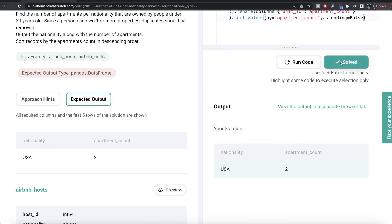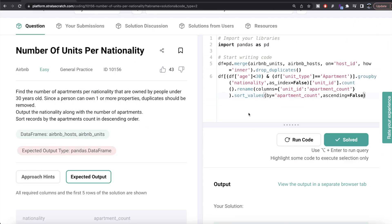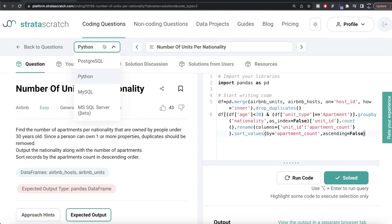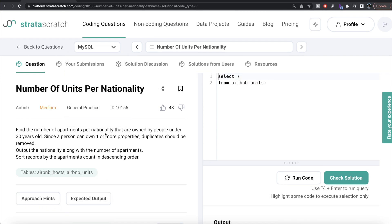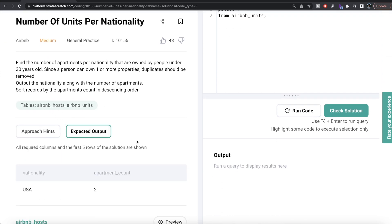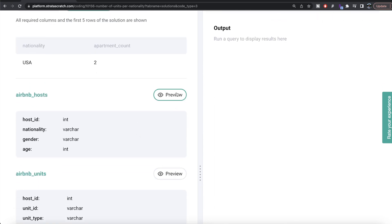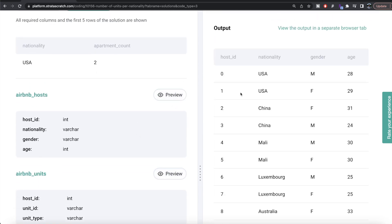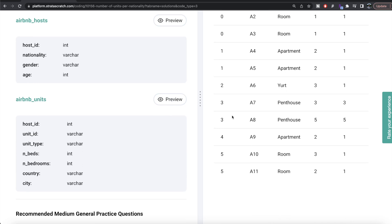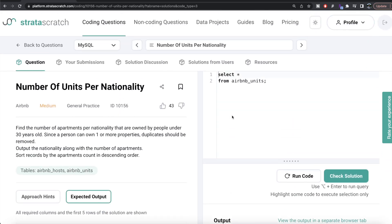Our output now matches the expected output. Let me submit it — everything is green and it passes all test cases. Now let's look at how the corresponding code looks in MySQL. It's the same question with two tables, airbnb_hosts and airbnb_units, and the expected output is the same as well.